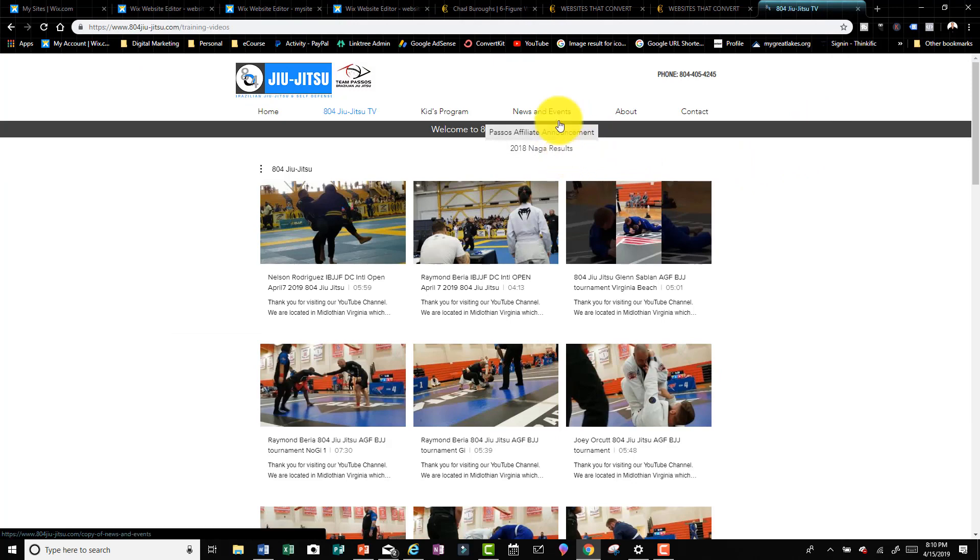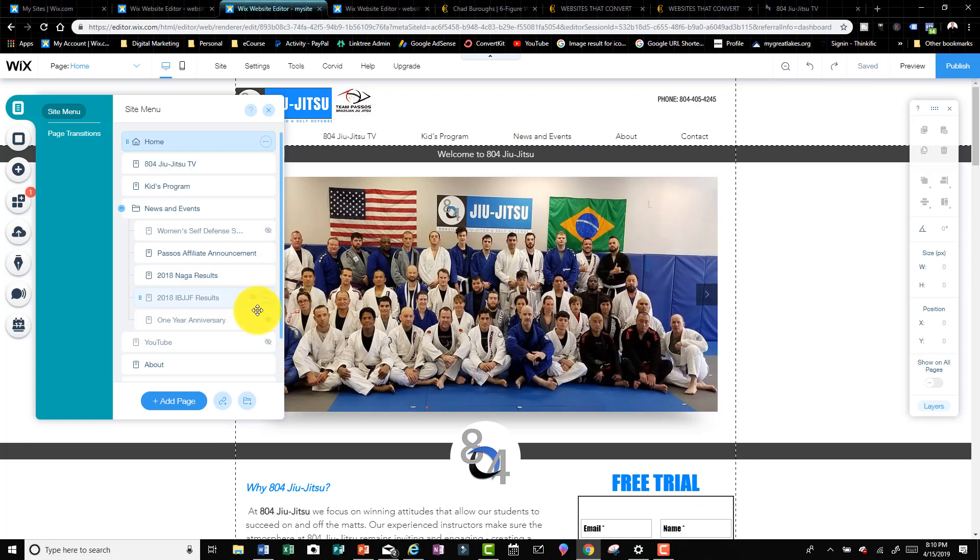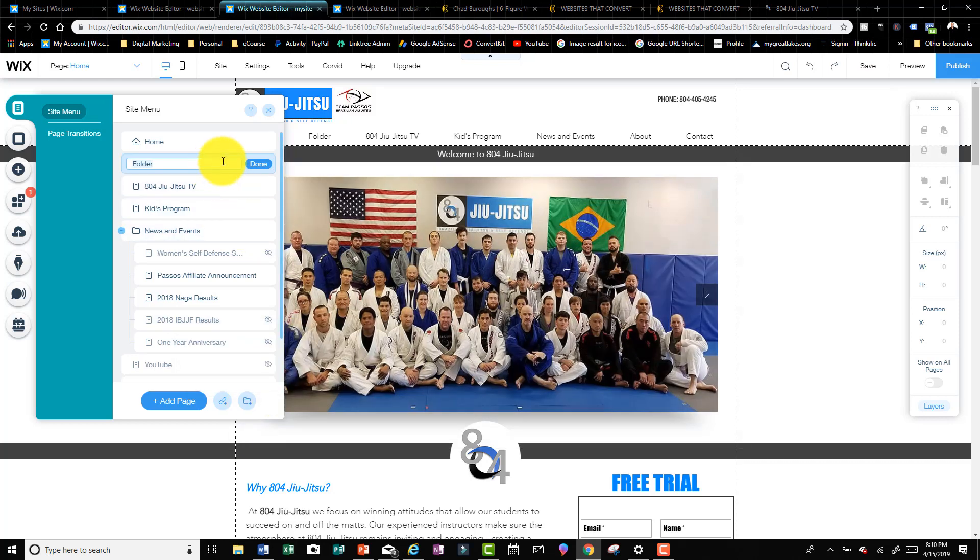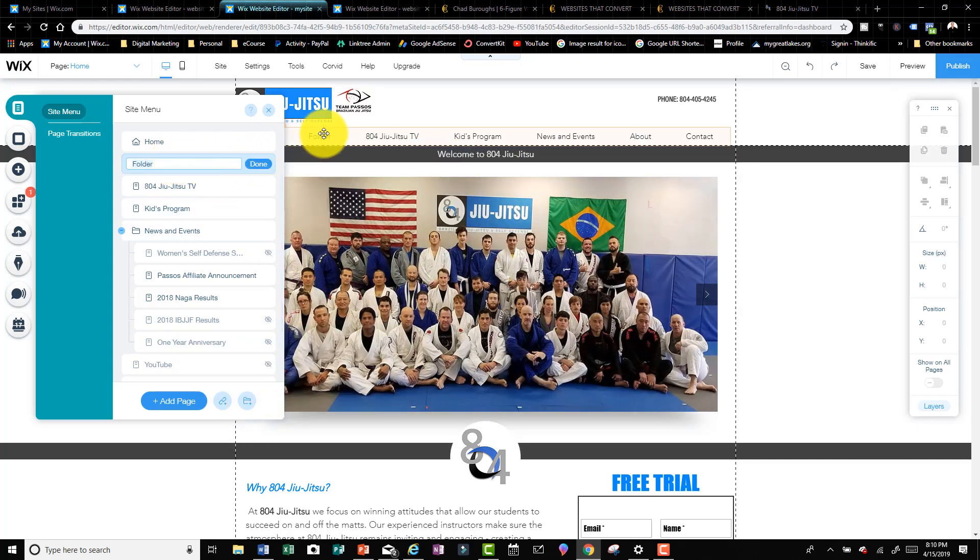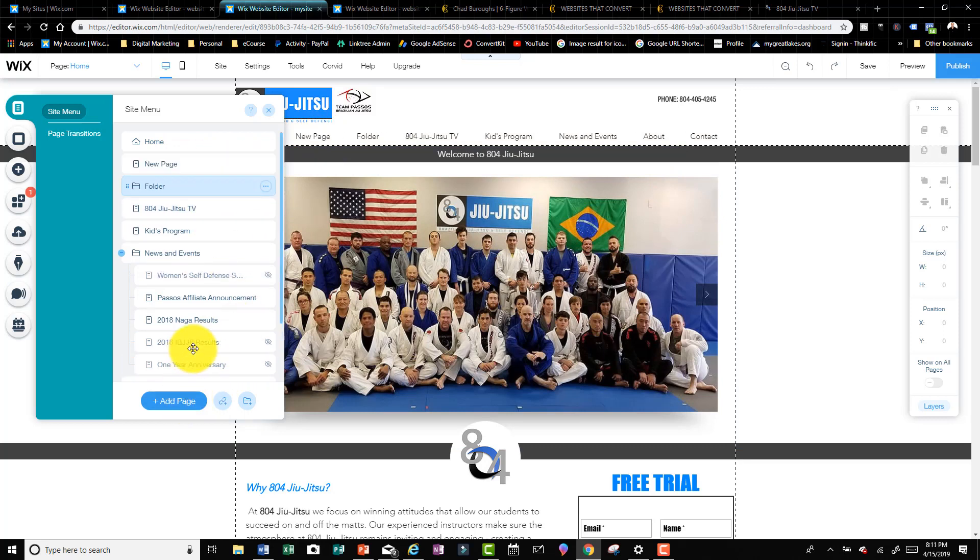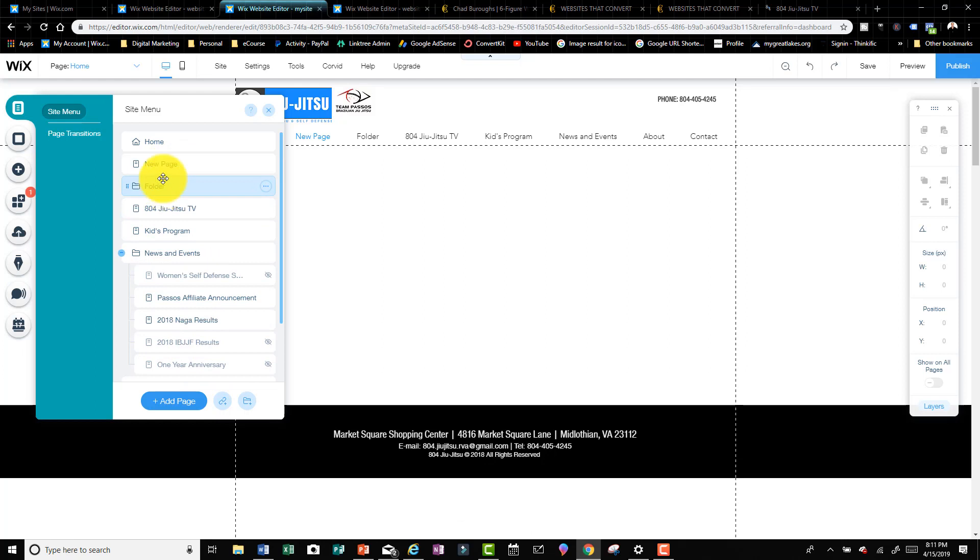That's a folder. If you want to add a folder, you simply just say add a folder. Once you do that, you can add in sub pages. Now you can see right away the folder pops up on the menu.